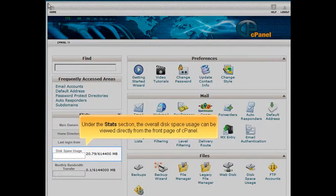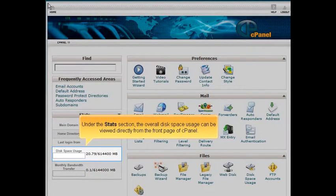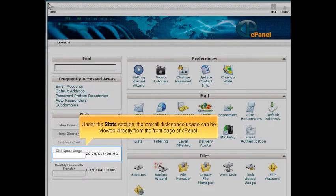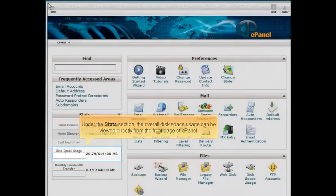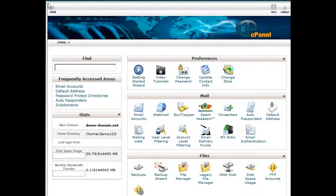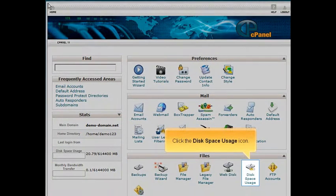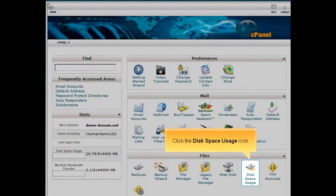Under the Stats section, the overall disk space usage can be viewed directly from the front page of cPanel. Click the Disk Space Usage icon.